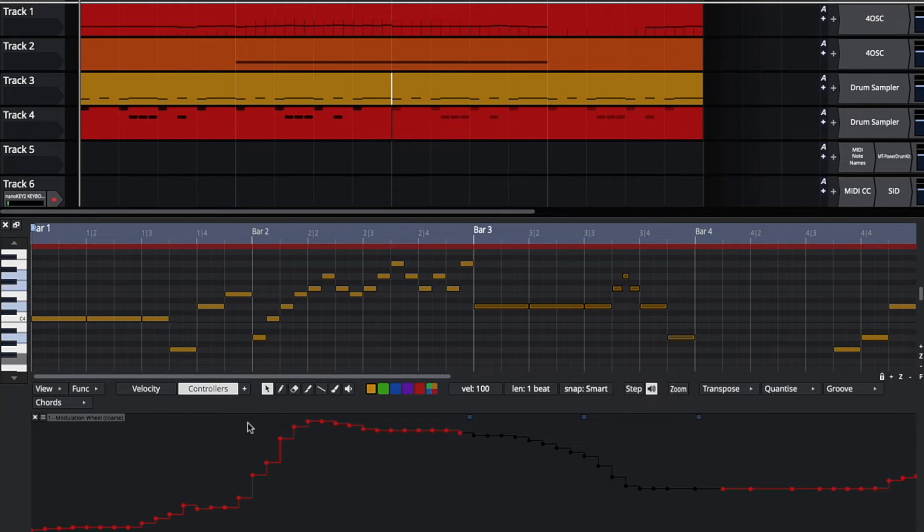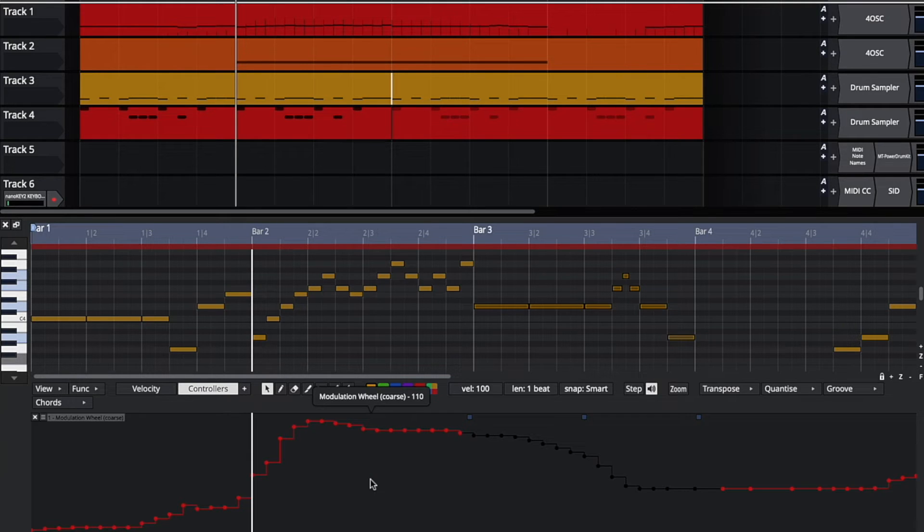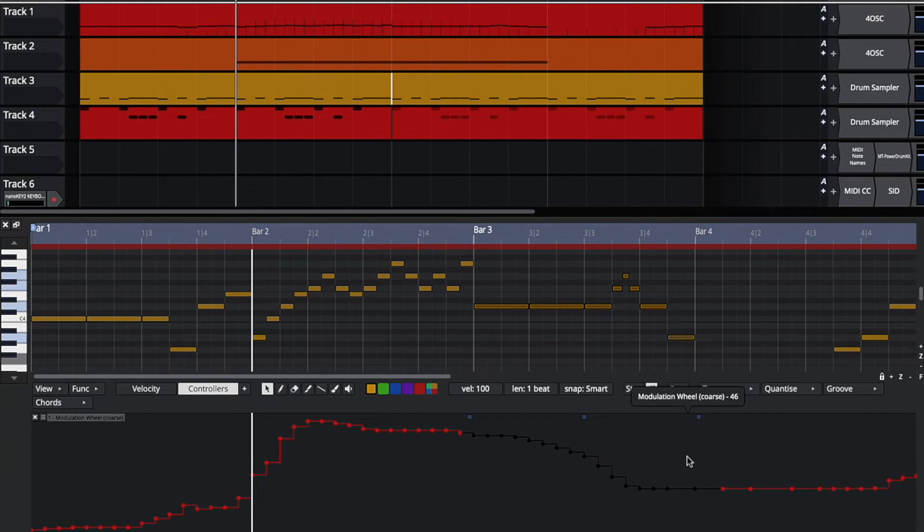As well, controller data can now be copied and pasted, so I can select this and copy it into a different controller lane.